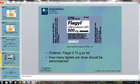Now this drug label is for the antibiotic Flagyl, 500 milligrams. There are 50 tablets in the bottle. The doctor has ordered Flagyl at 0.75 grams by mouth three times a day — PO TID. Notice that grams and milligrams are a mismatch.